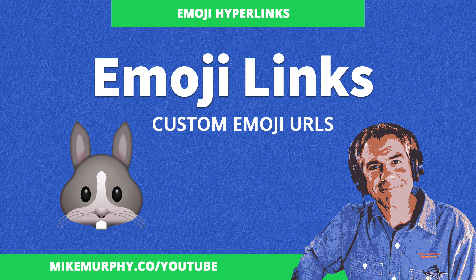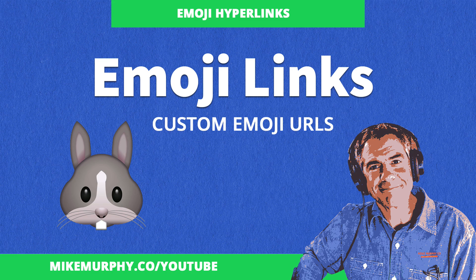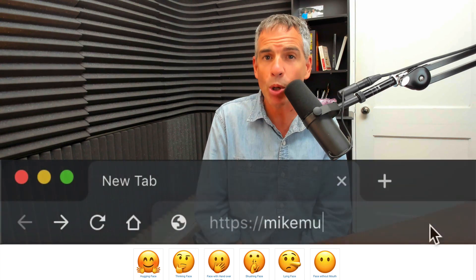Hi folks, it's Mike Murphy. Today's quick tip, I'm going to show you how to create custom URLs using emojis.